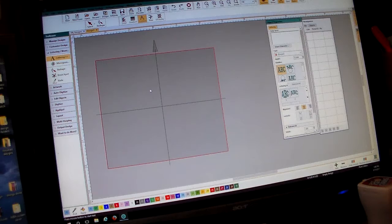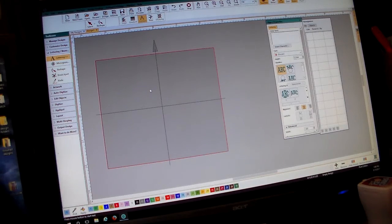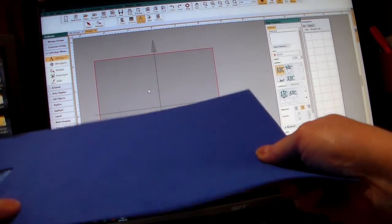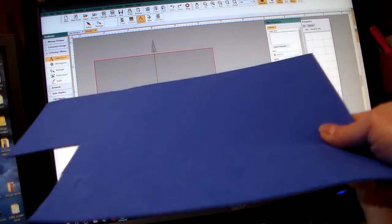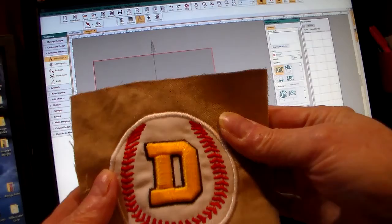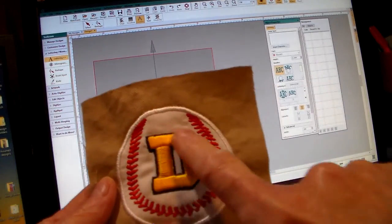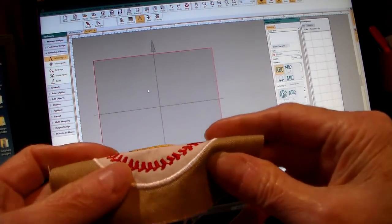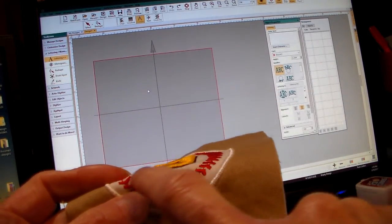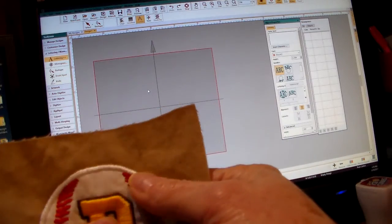Some of you may know what puffy foam is and some may not. This is a sheet of puffy foam — it looks kind of like felt but it's foam. That's what you stitch over to get a puffy look. You can tell how the letter is a little raised and thicker than normal embroidery stitches.